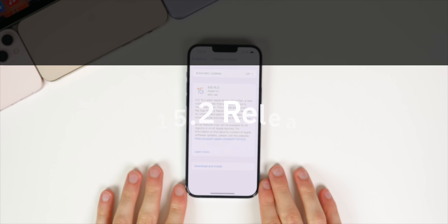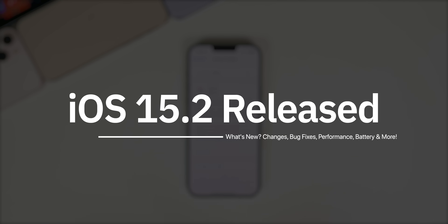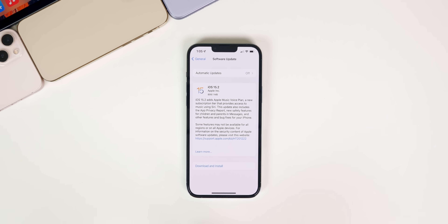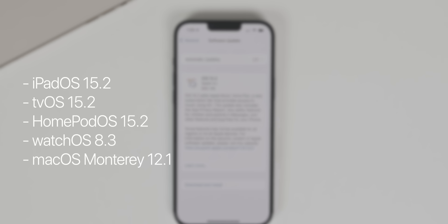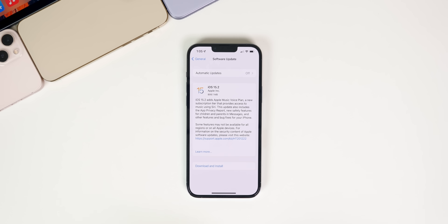What's up guys, my name is Brandon and today Apple released iOS 15.2, a little under a month after the release of iOS 15.1.1, and this one is going to be a much more substantial update. Along with iOS 15.2, Apple also released iPadOS 15.2, tvOS 15.2, HomePod OS 15.2, watchOS 8.3, and macOS Monterey 12.1 — a big day for Apple software updates.